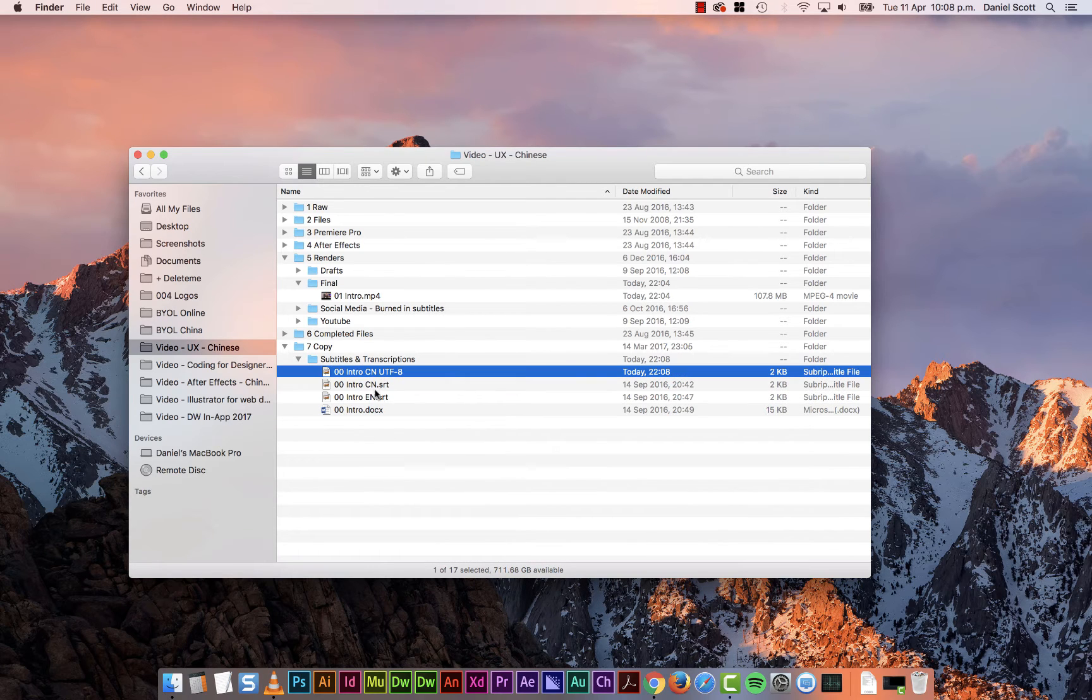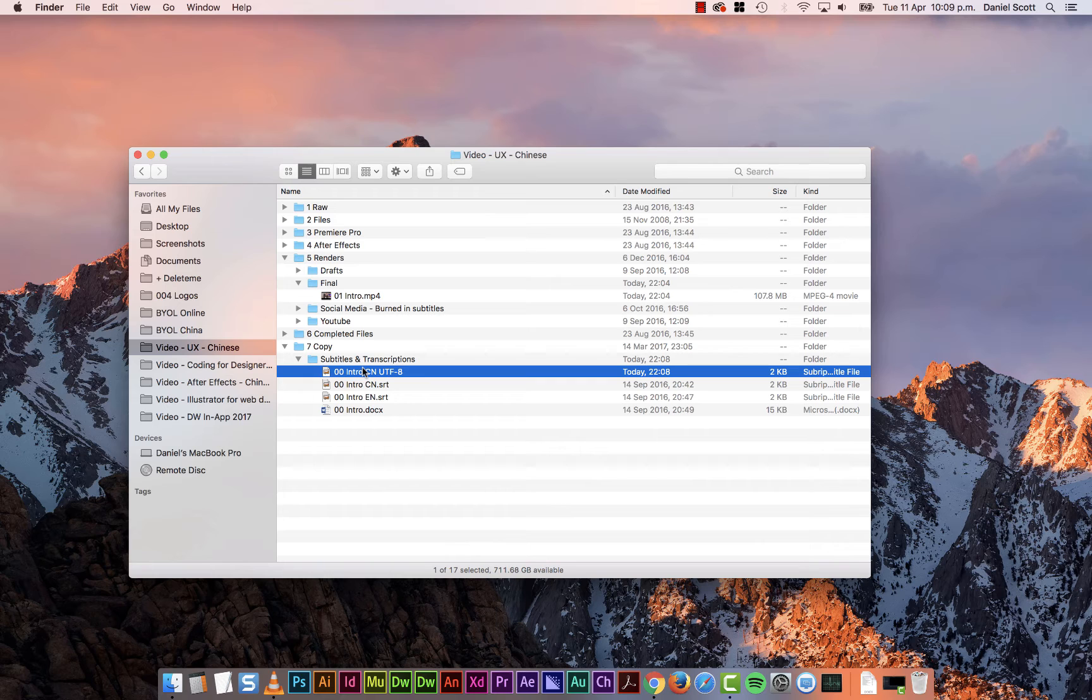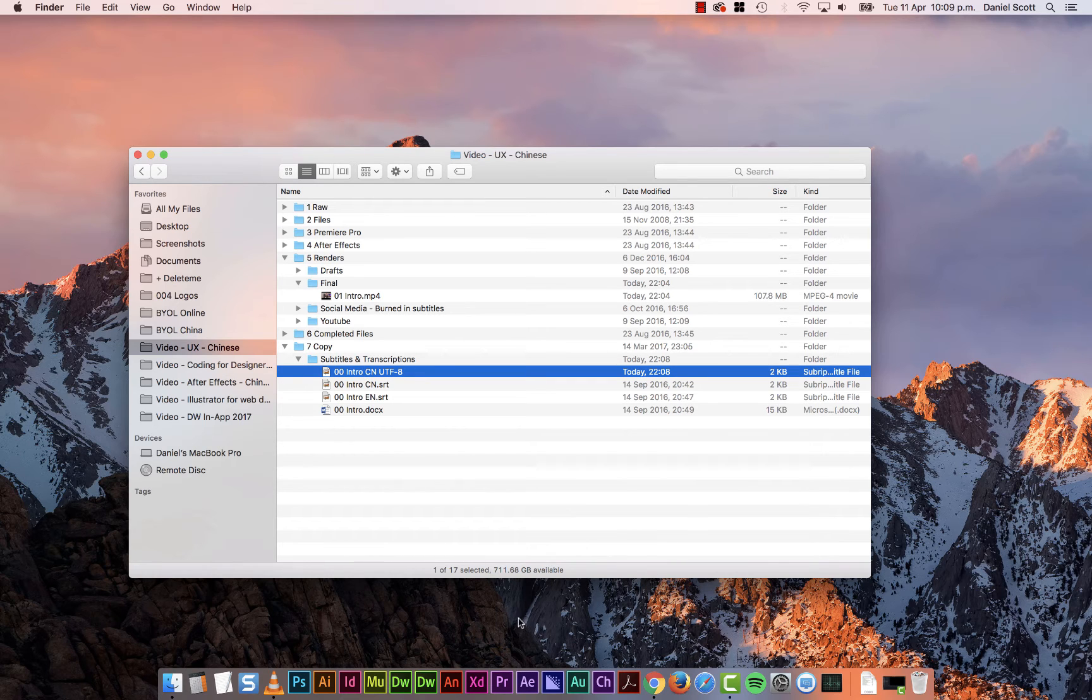So I've got this new file here, here's the one I'm going to use. Now, to burn it in, I can't seem to make this work in Premiere Pro. It doesn't seem to have... Subtitling in Premiere Pro is terrible.